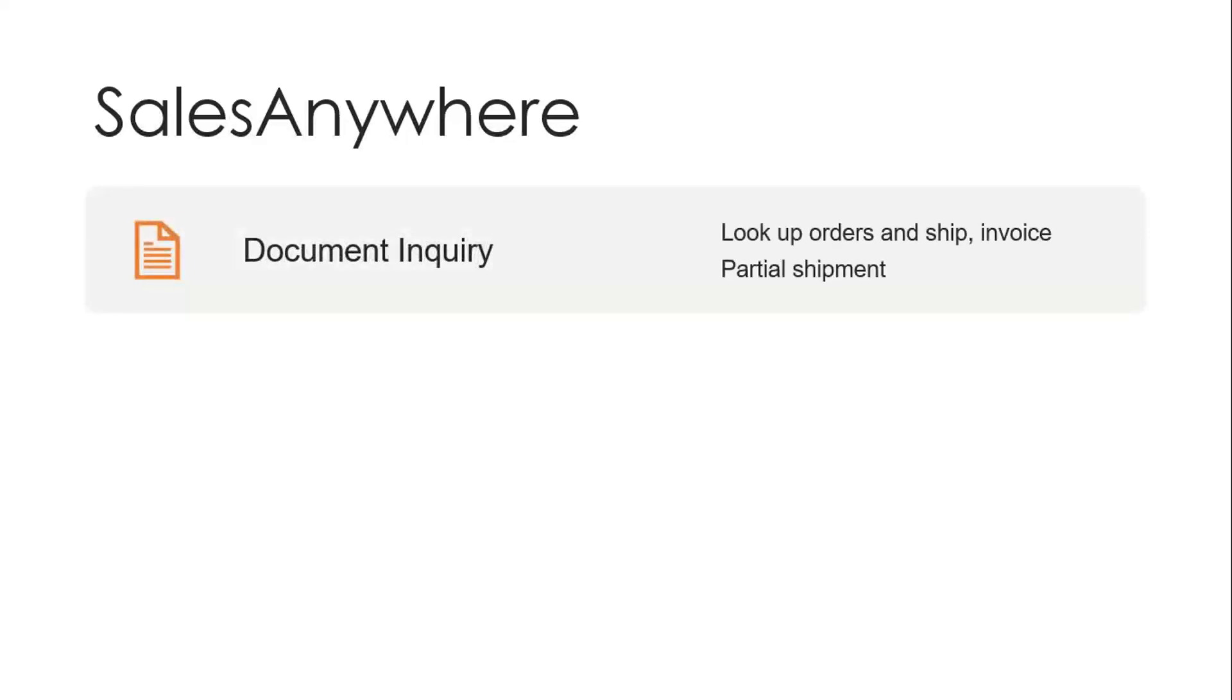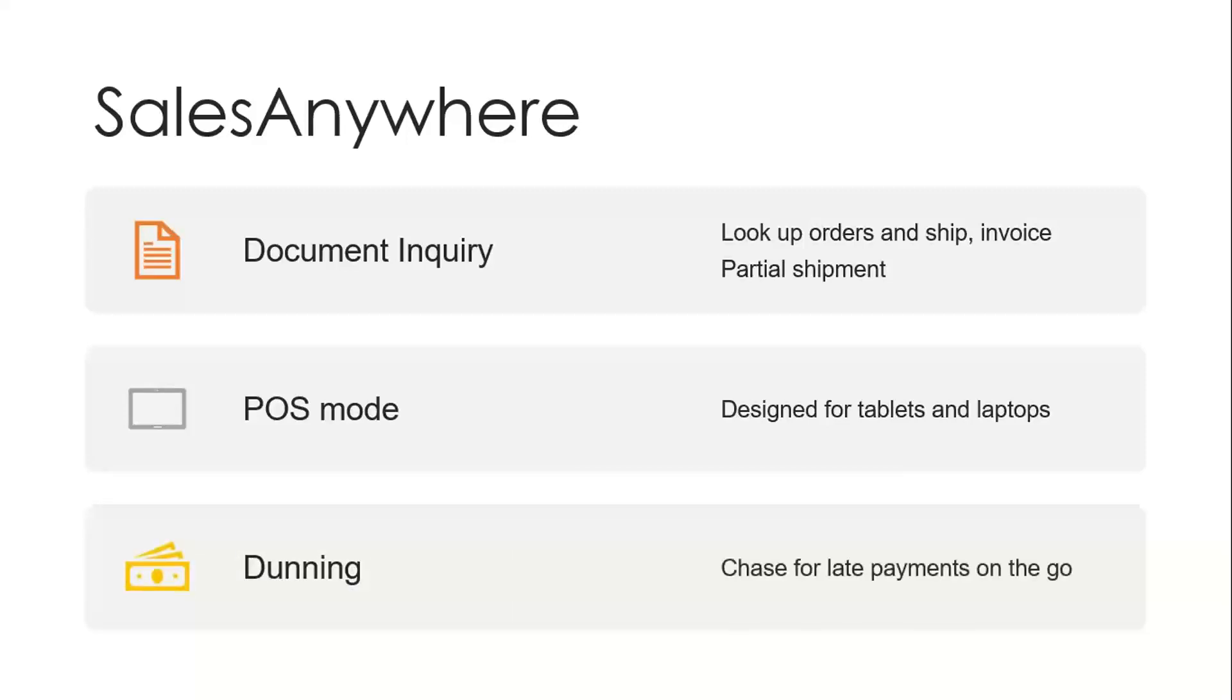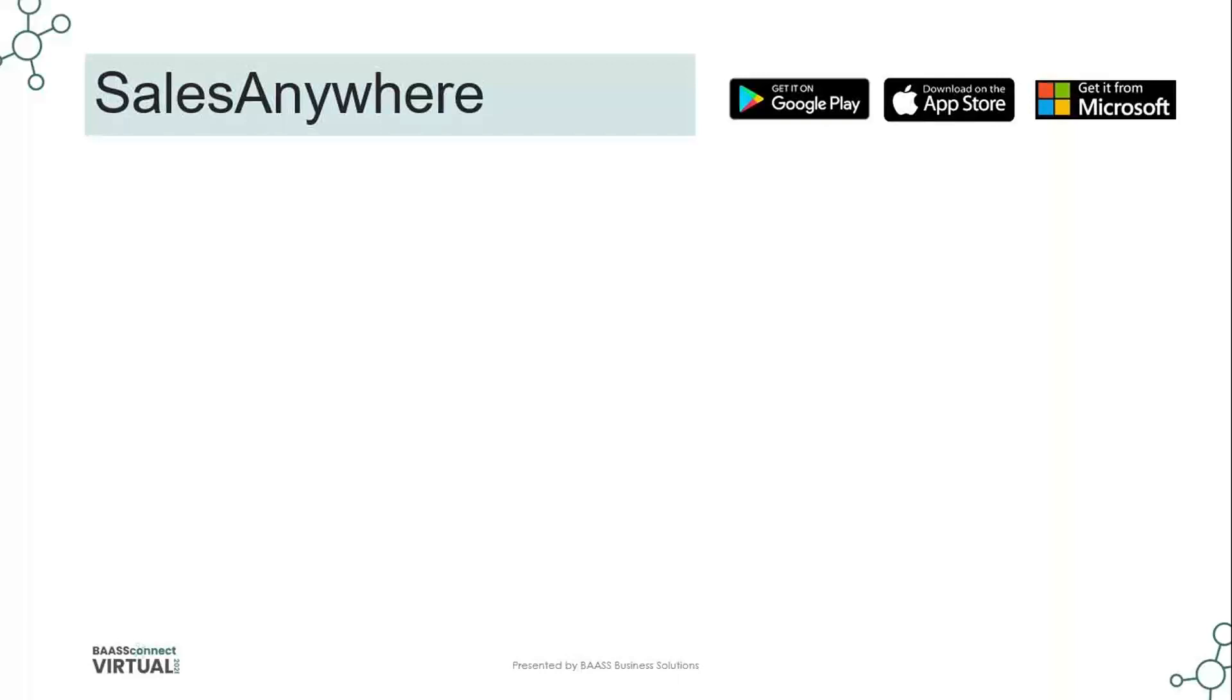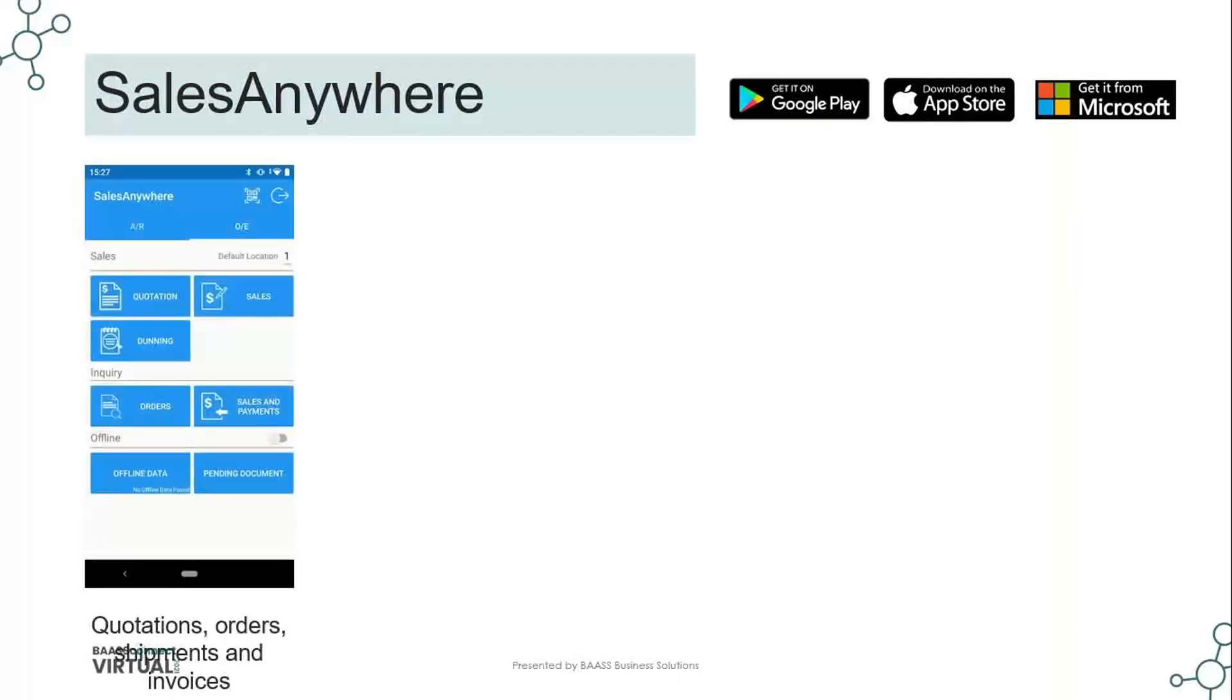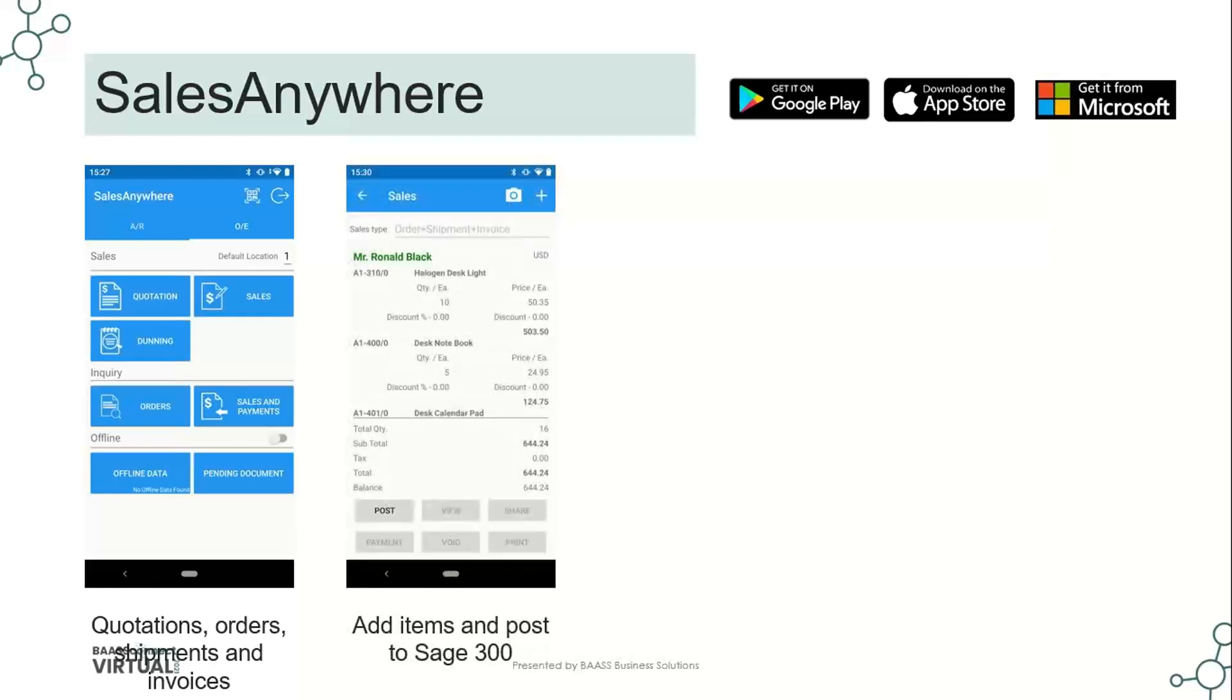It also supports document inquiries. You can look up orders and ship an invoice or do partial shipments from existing OE orders. There's a POS mode that's designed for tablets that have larger screens that can hold more information about item details, location details and special discount pricing. It also generates dunning messages so you can follow up on late payments on the go as you're speaking with clients during a visit. Now, as we mentioned, we have quotations, orders, shipments and invoices. Very similar interface to what you saw with the barcode, except now it's sales with quotations, sales transactions, dunning messages, orders and payment detail. You can add items and post those transactions directly to Sage 300.